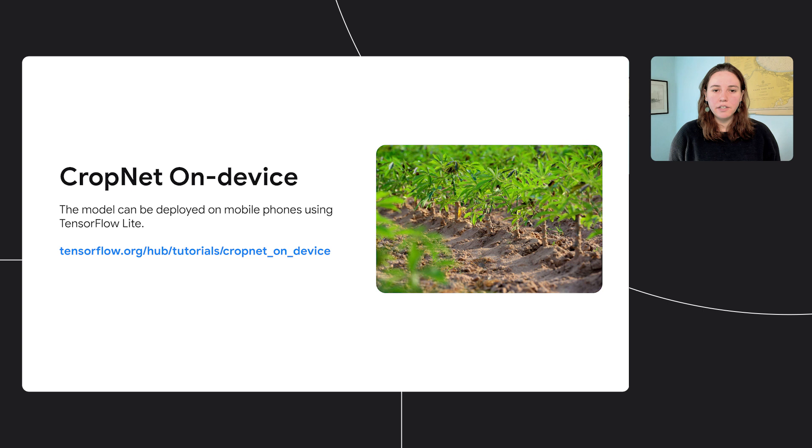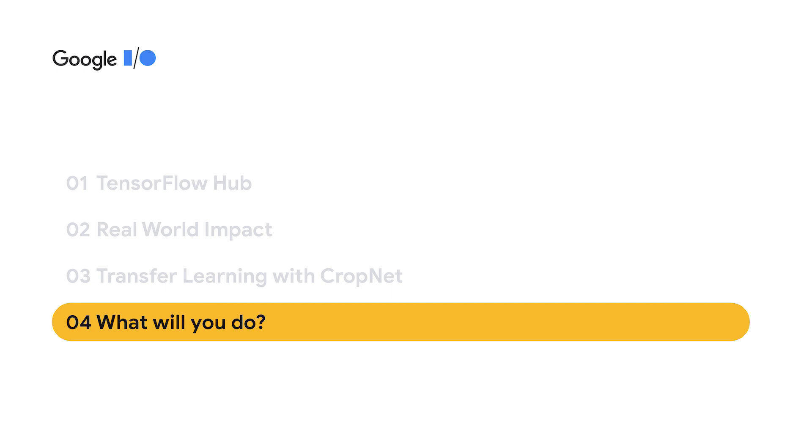There are many other use cases where TensorFlow Hub is being used. For example, some companies are using models like the Universal Sentence Encoder to create representations of their products to help with their analytics, recommendation systems, or matching and retrieval.